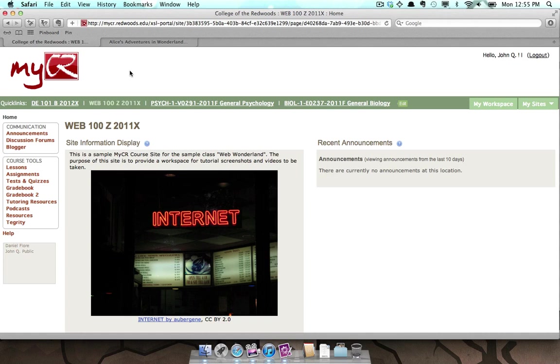The Blogger tool in MyCR allows you to maintain a weblog, also referred to as a blog, which functions as an online journal for your class.